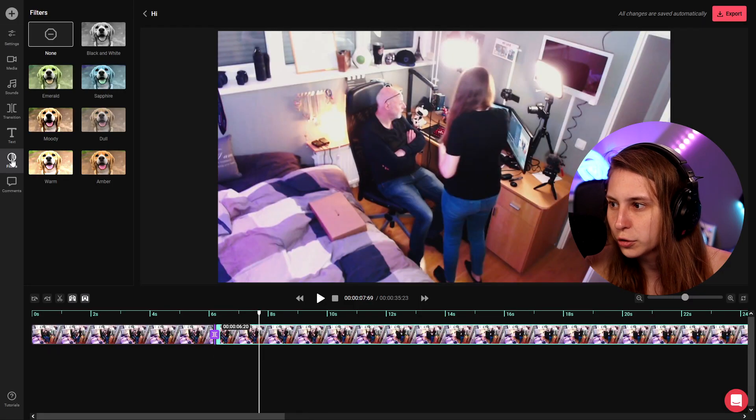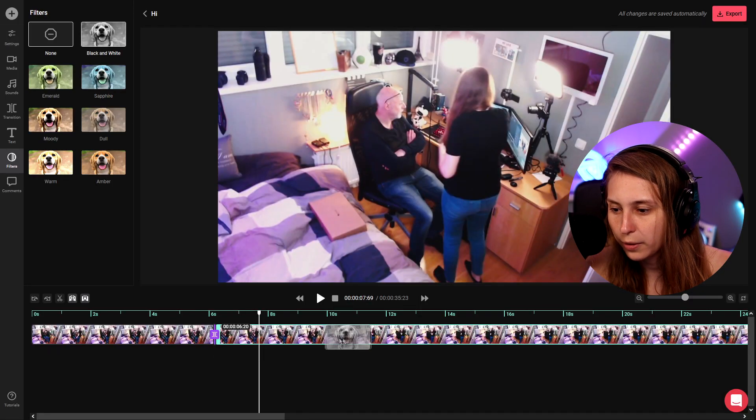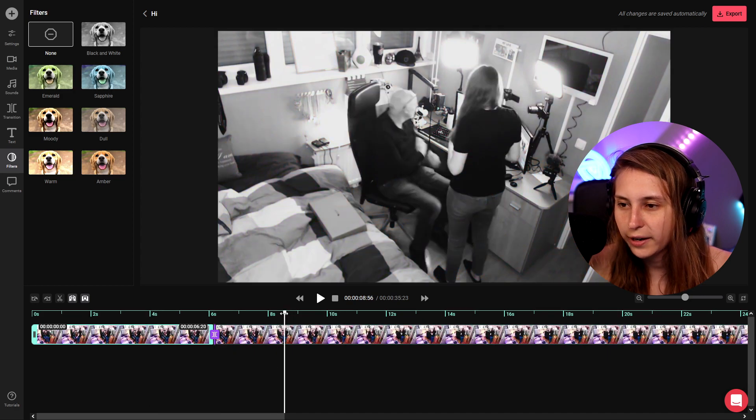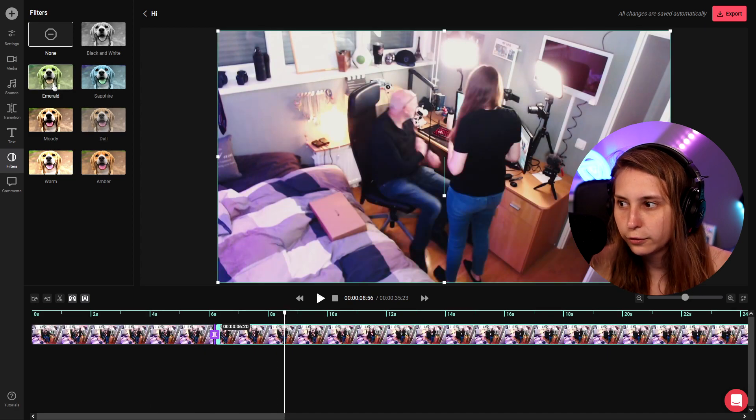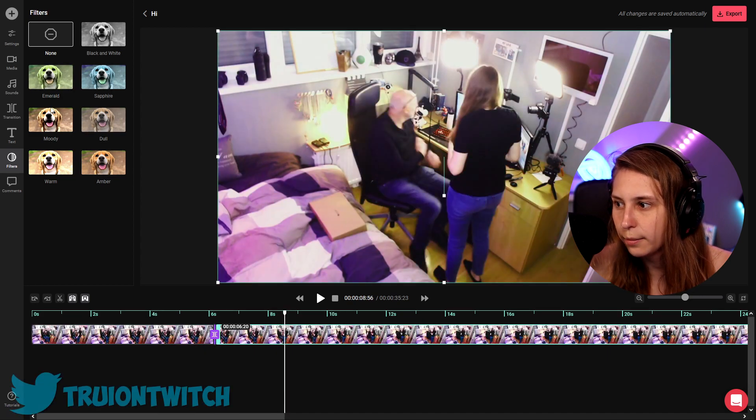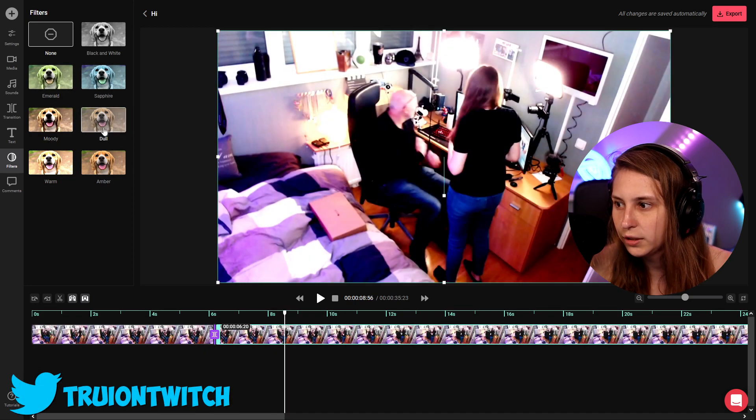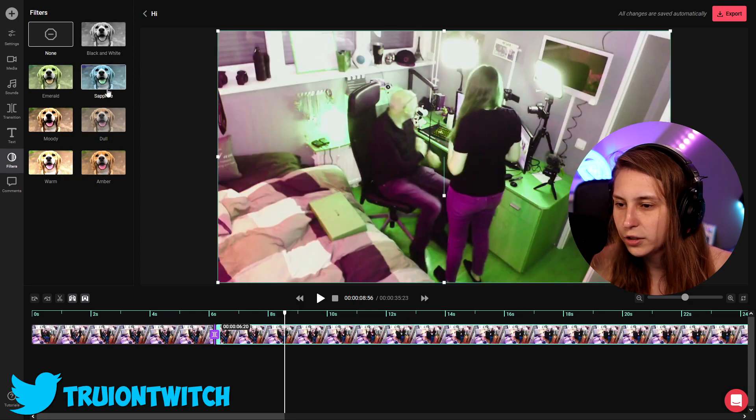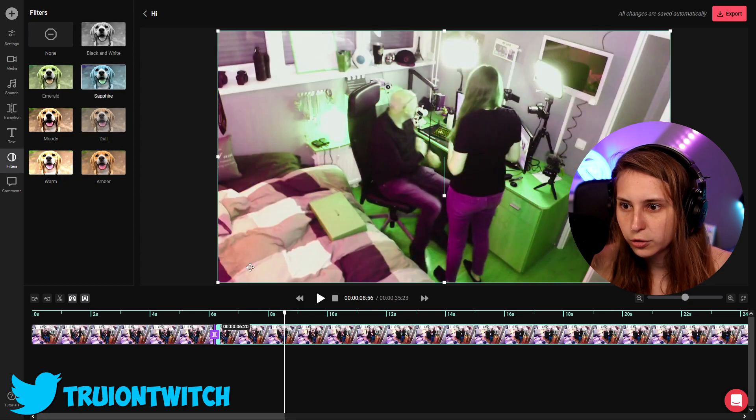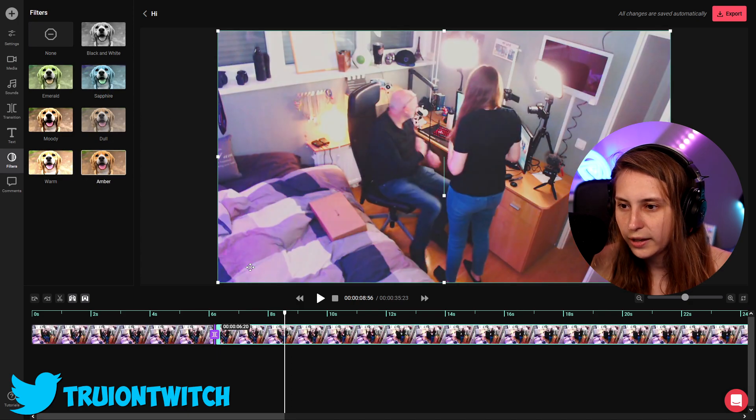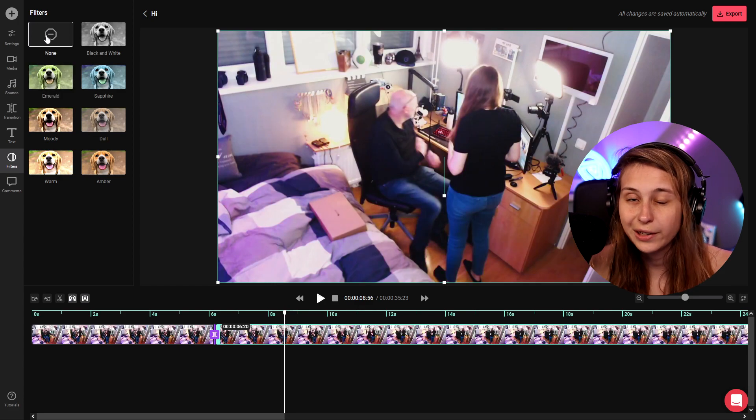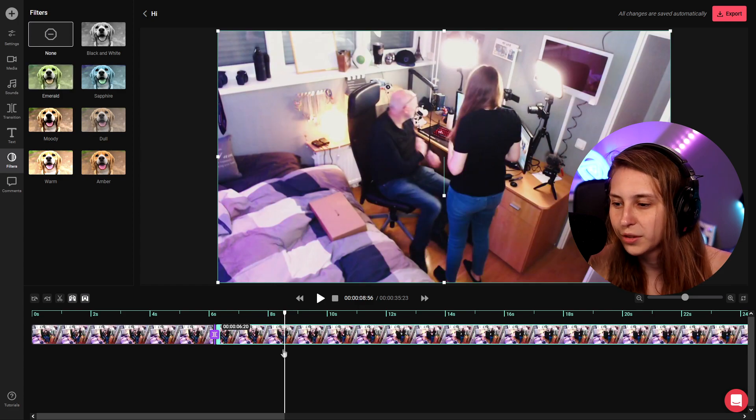Then here we also have a filter option. We can actually add a black and white filter. This is in color and this is black and white. Click on the footage and click on something else. We got emeralds, moody, dough. We can add any of these. And ctrl z we can get rid of them again. You can also just click on none if you want to do it instantly.